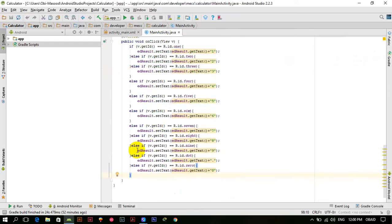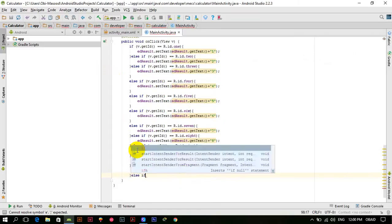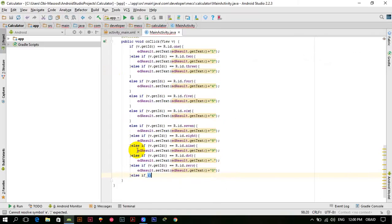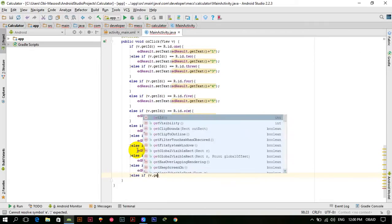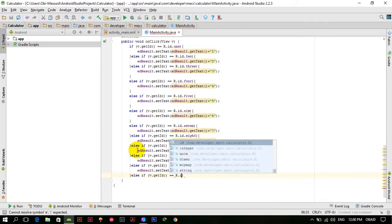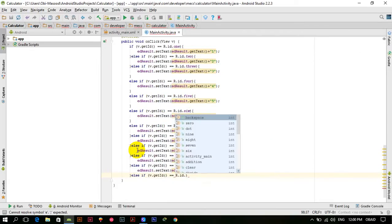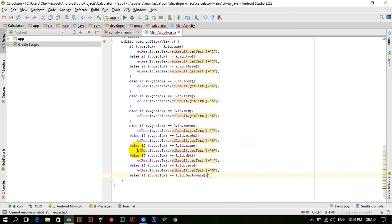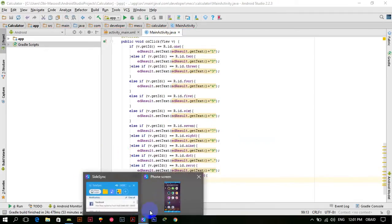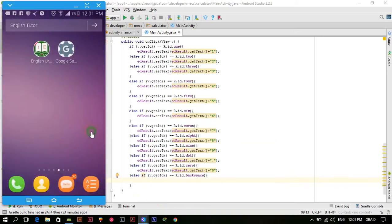Let's get started. Here in the onClick method I have to check if the backspace button is clicked — else if v dot getID is equal to R dot ID dot backspace. So if the backspace button is clicked, we have to check.